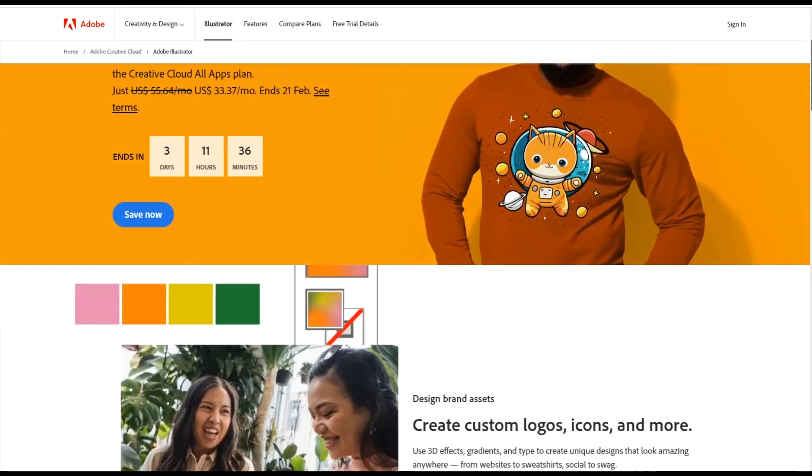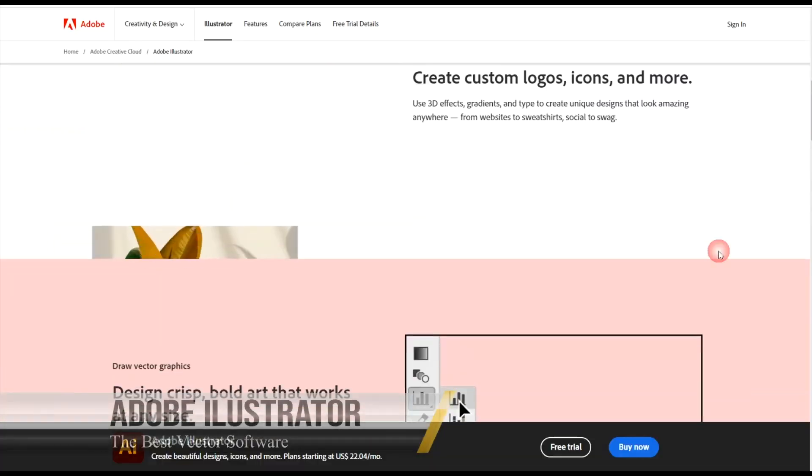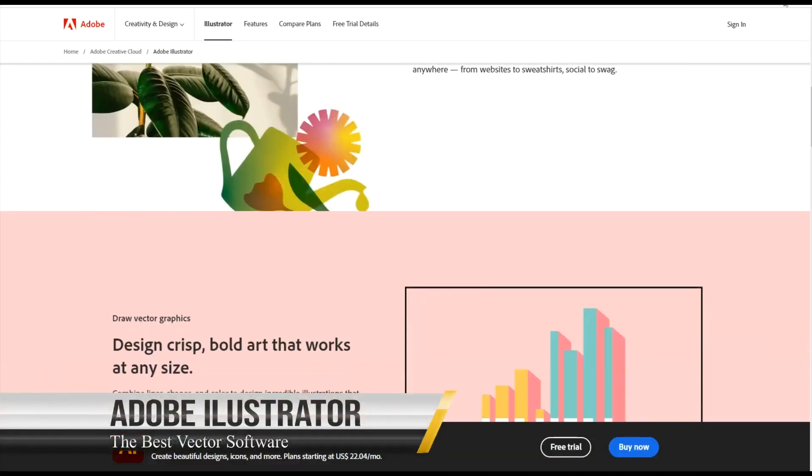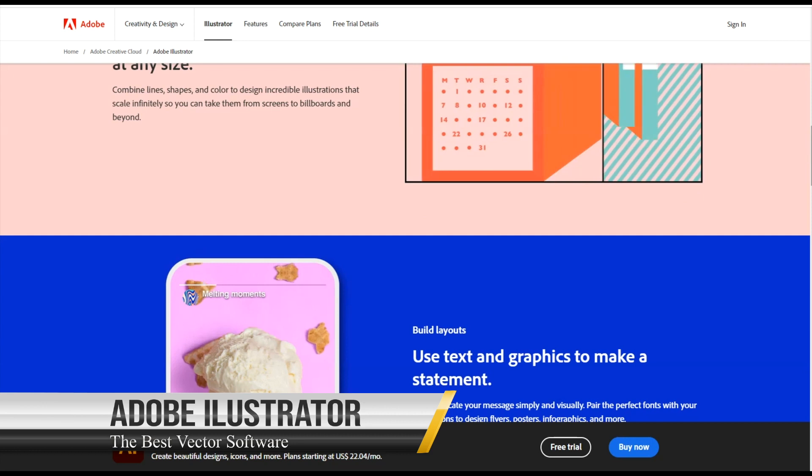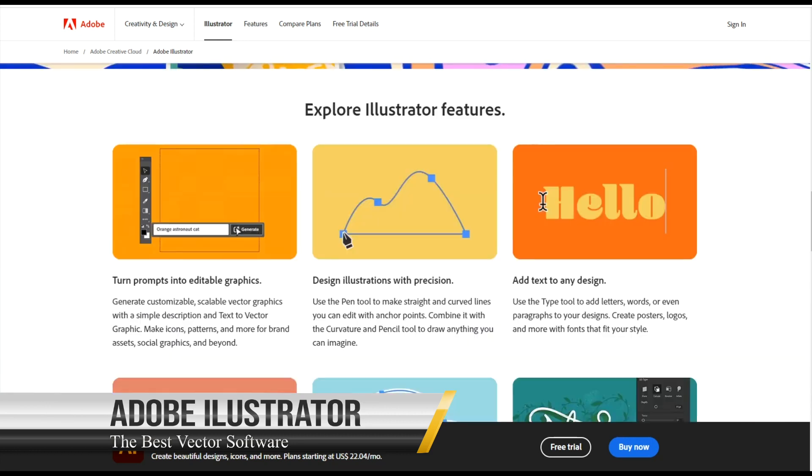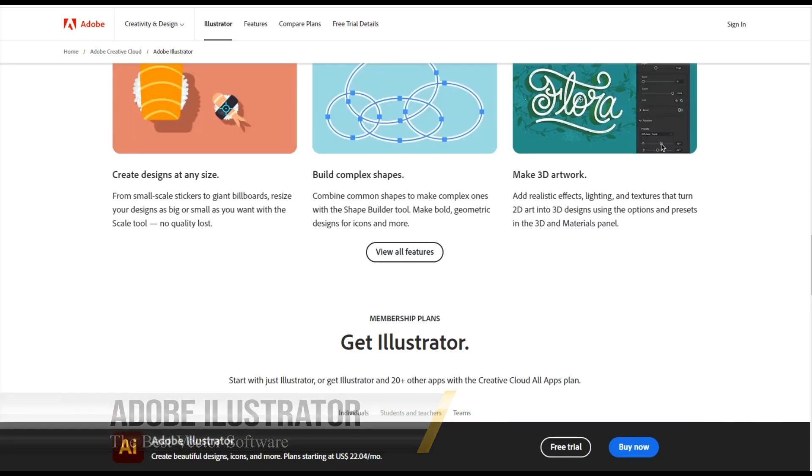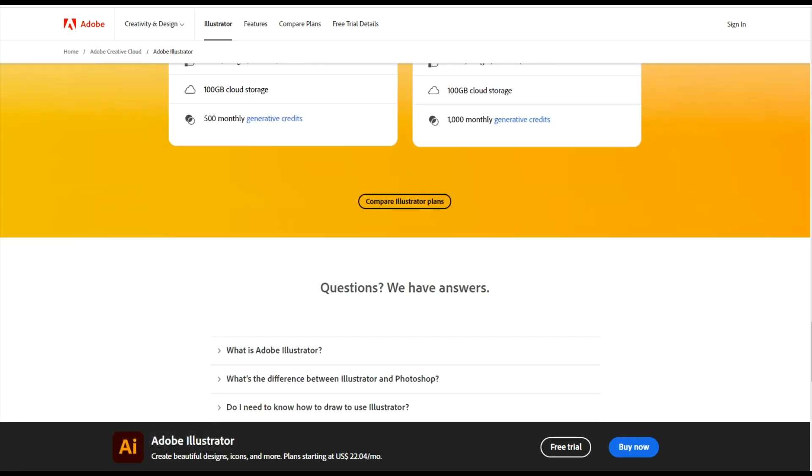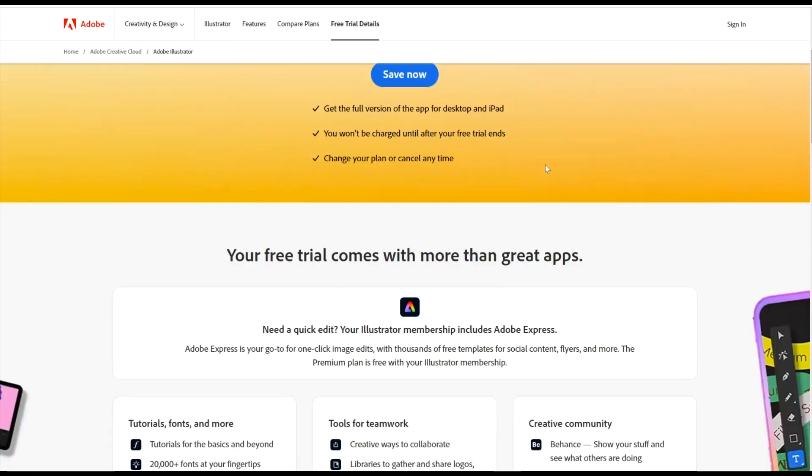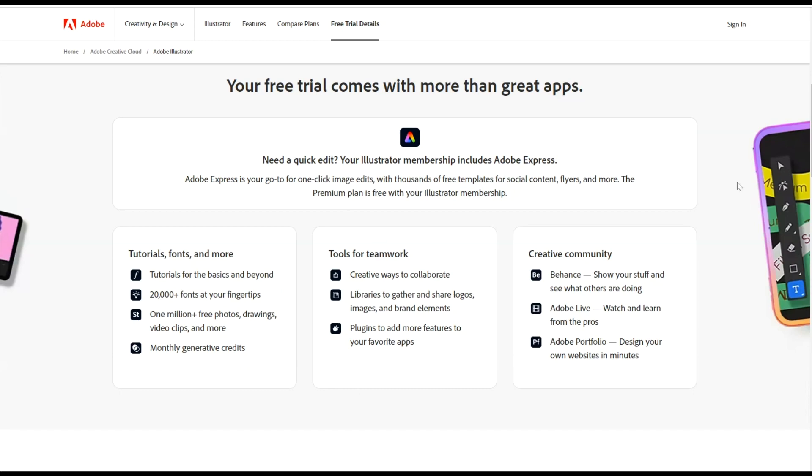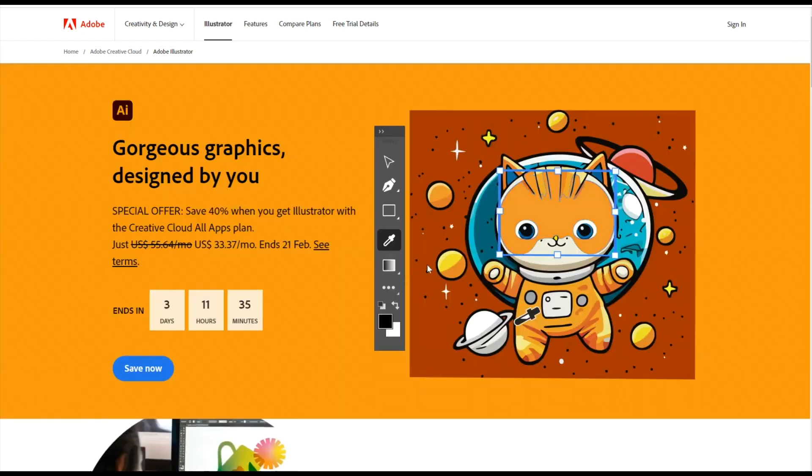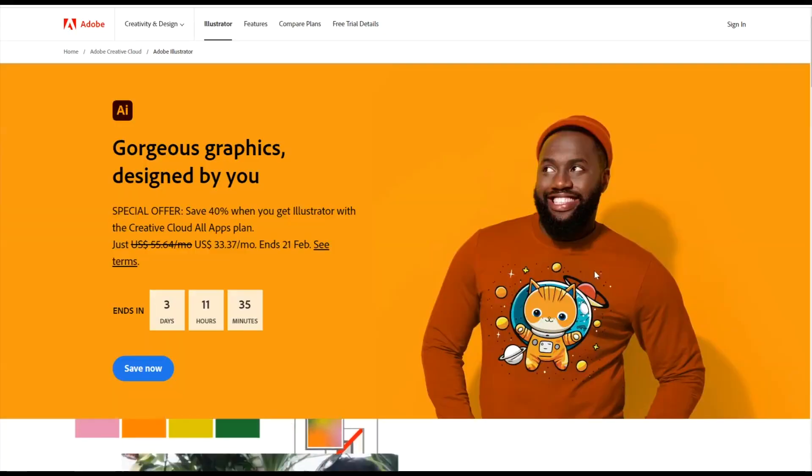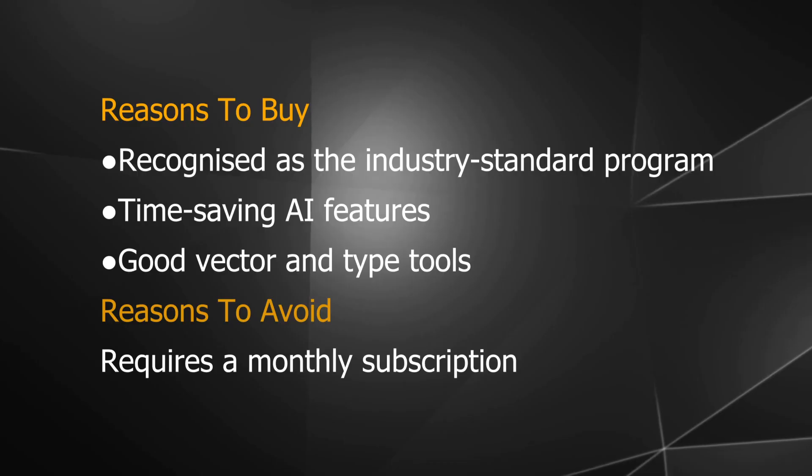We've also been impressed with Adobe's recent updates, which allow for customization of the toolbar and introduce useful tools like rotate view and a width tool for easily adding variations to vector lines. Here are the pros and cons.